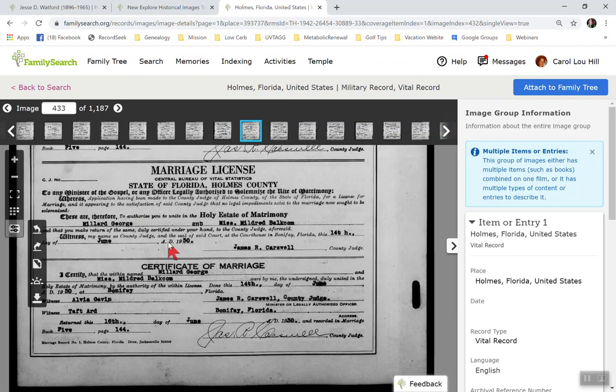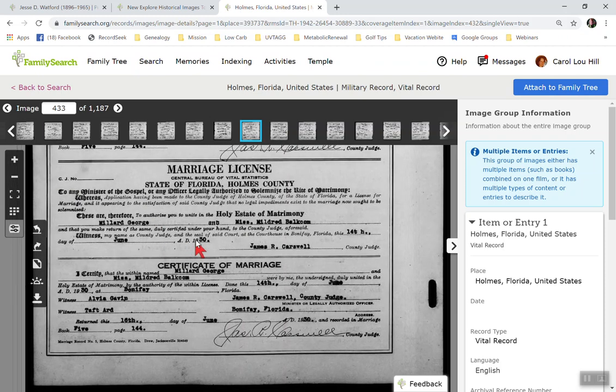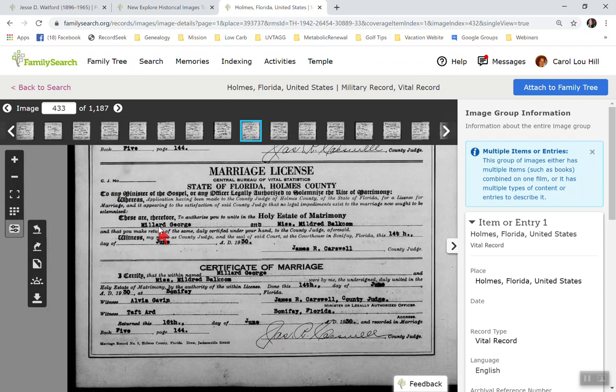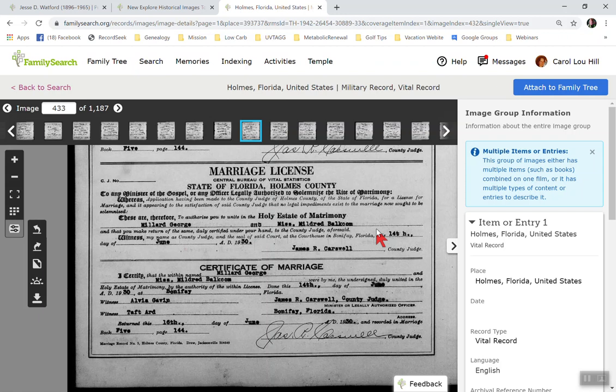Here he is. There is Miller George to Miss Mildred Balcom. So that's the record. And you could do the same thing I did with the military record. You could go ahead and attach this to him and the family tree as well.